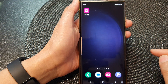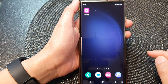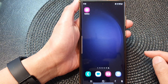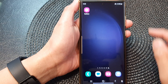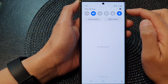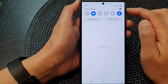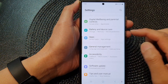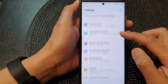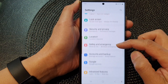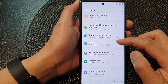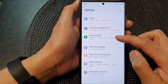First, tap on the home button to go back to the home screen. From the home screen, swipe down at the top, then tap on the settings icon. Next, in the settings page, scroll down and then tap on Apps.